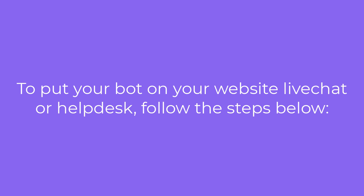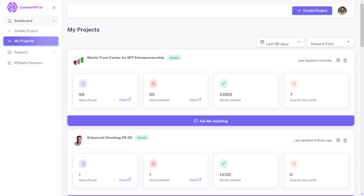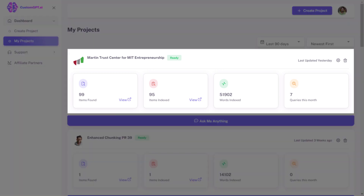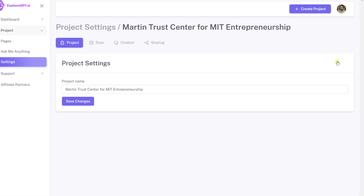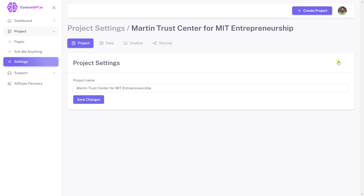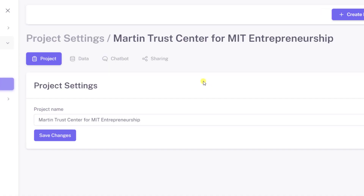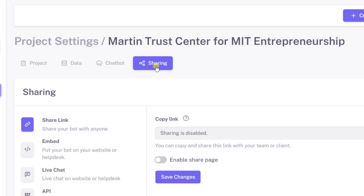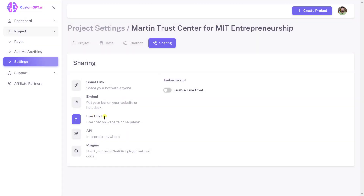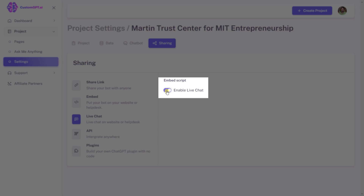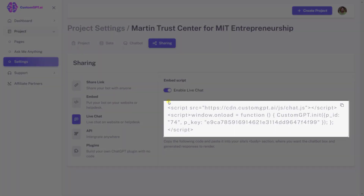Live chat embed: To put your bot on your website live chat or helpdesk, follow the steps below. Step 1: Navigate to your Custom GPT dashboard. Step 2: Select a project you want to customize and click the project settings button. Step 3: By default, you will be redirected to the project tab — click the sharing tab. Step 4: Click the live chat button. Step 5: Slide the 'Enable Live Chat' toggle to the right to enable the feature. Step 6: The HTML script will be visible to embed on your live chat.